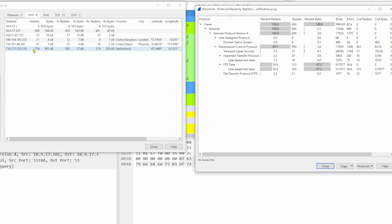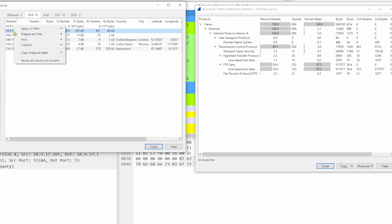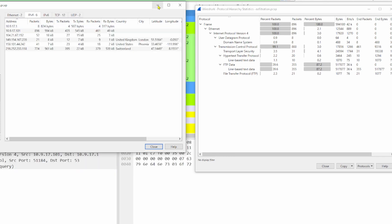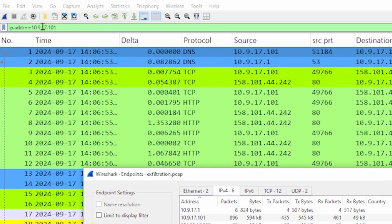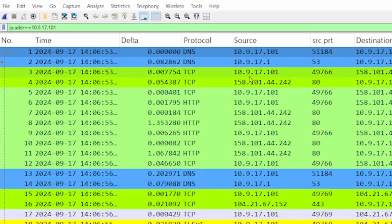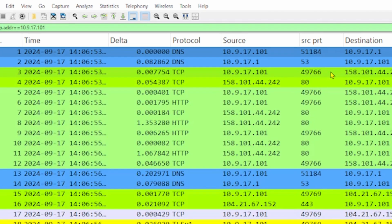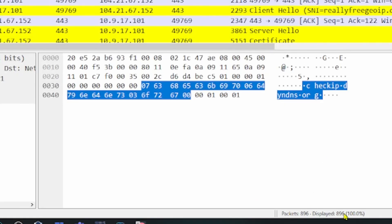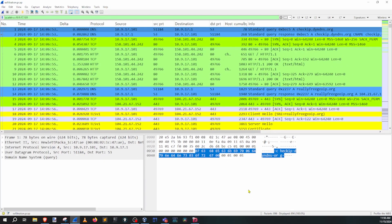I'd like to know what the internal machines are doing. We can do that right from this window — right-click on the machine we want to dig into, that 101 address, and apply as filter, selected. Behind the scenes the filter is applied. Now we have the relationship of 17.101 and how it's relating to other machines, whether external or internal. If we look at the number of packets, every single thing inside this capture is involving the 101 — so this is where we should be digging.